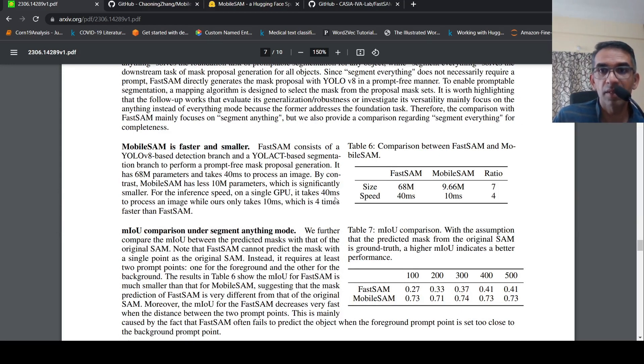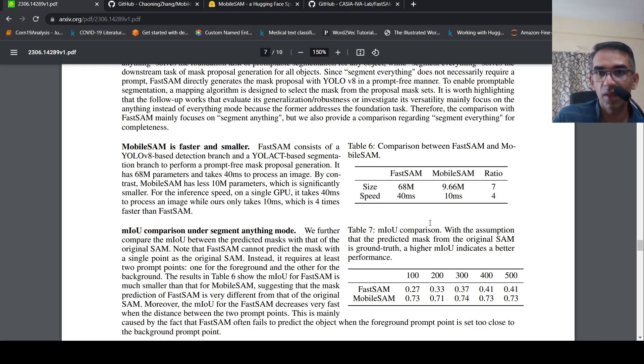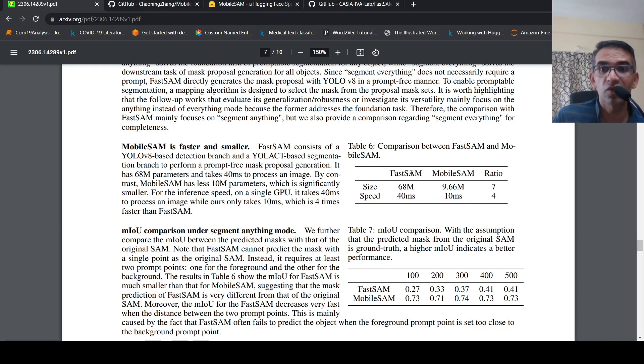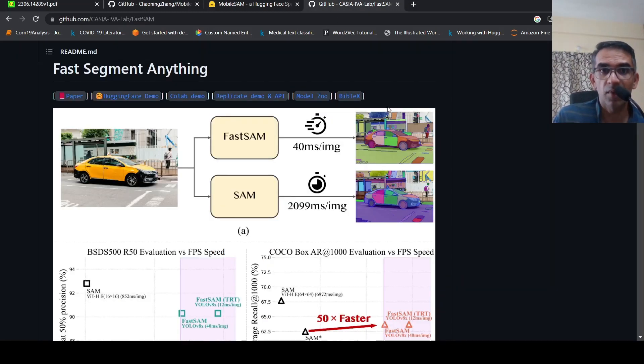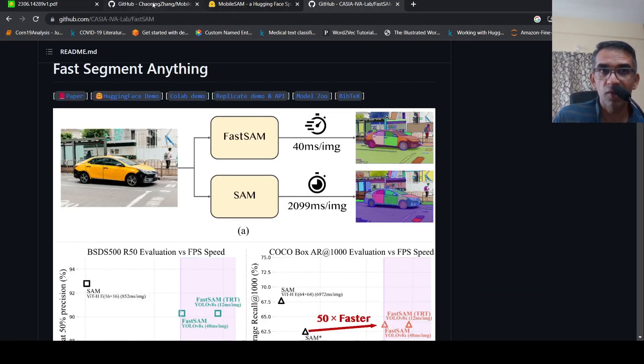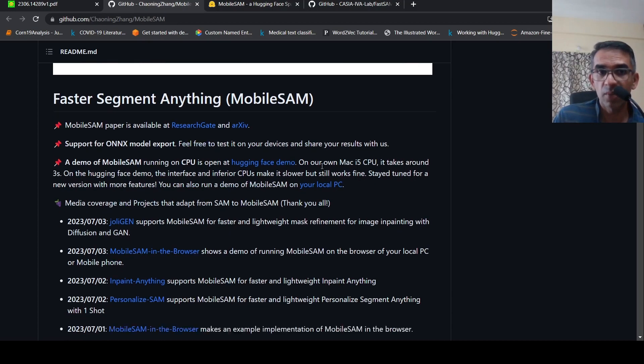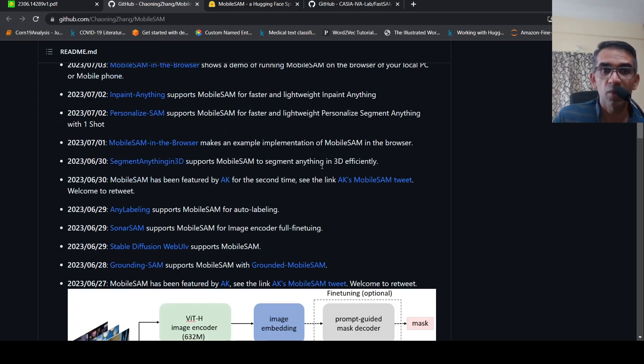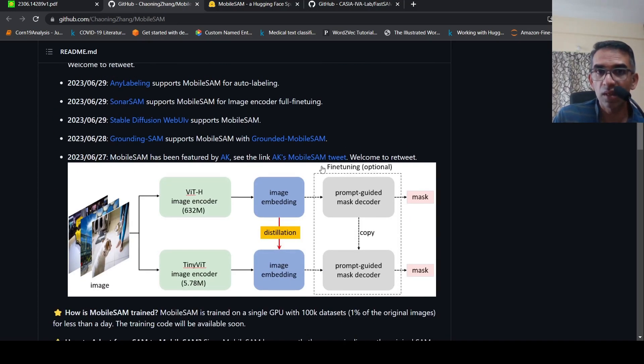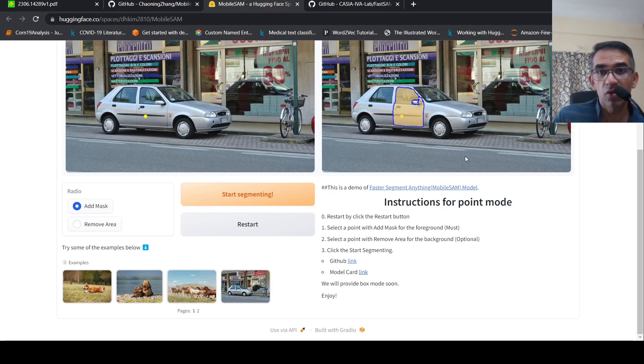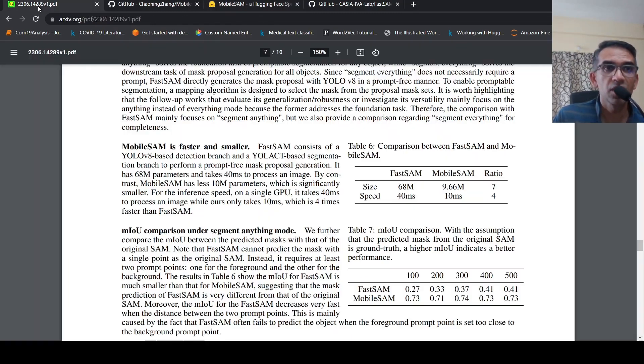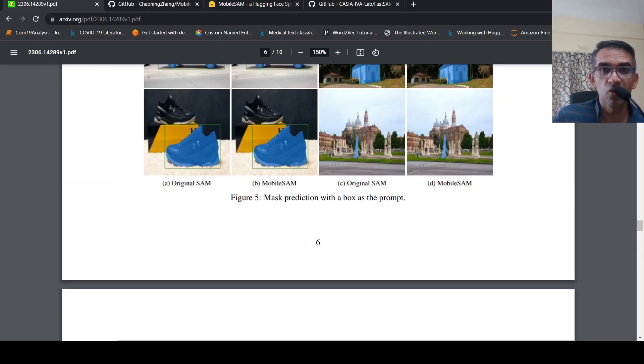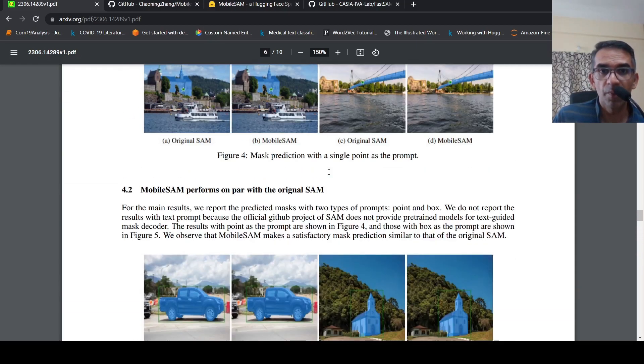Mobile SAM is much faster than Fast SAM. That's what they claim, more than four times faster than Fast SAM, which itself was 50X faster than SAM. This is quite an exciting work. You can check out this GitHub, set up this model locally and try it out. You can also try out this demo which is available on Hugging Face. I hope this video on Mobile SAM is useful for you.